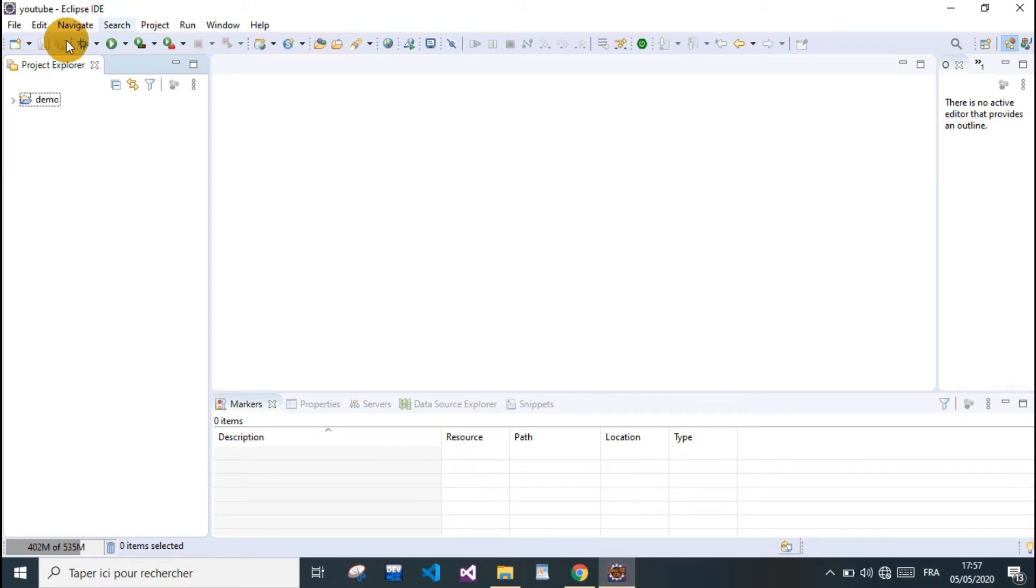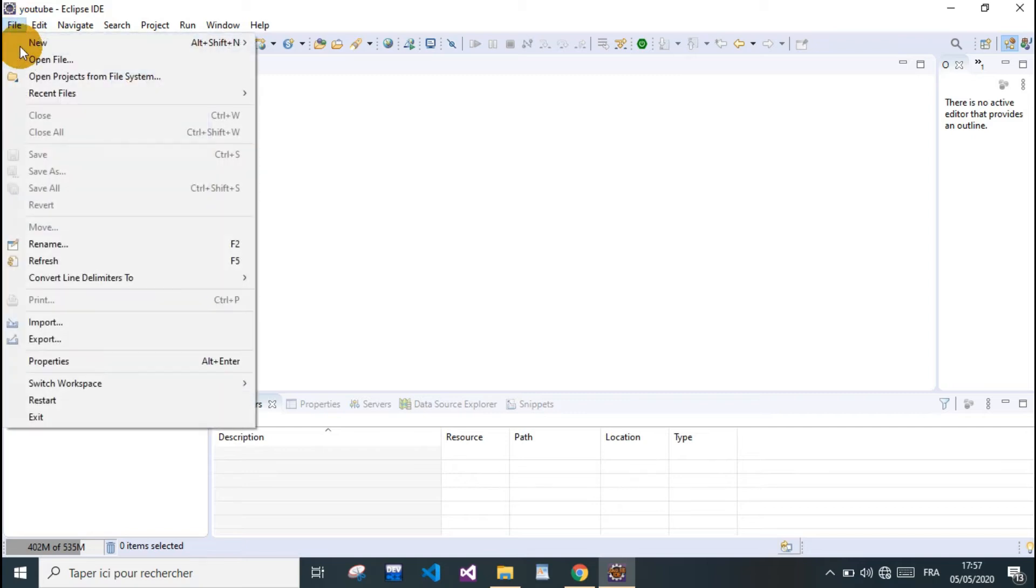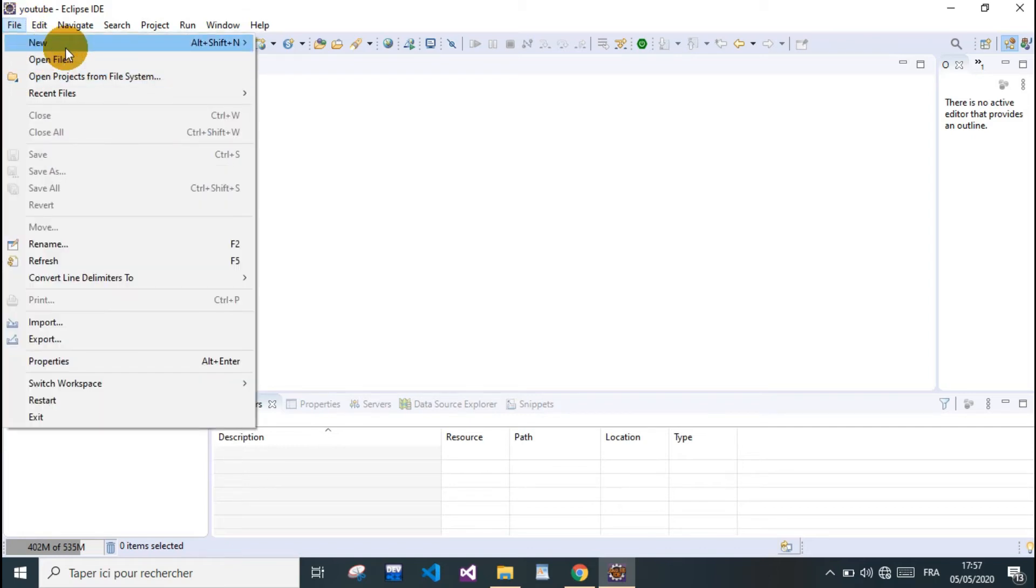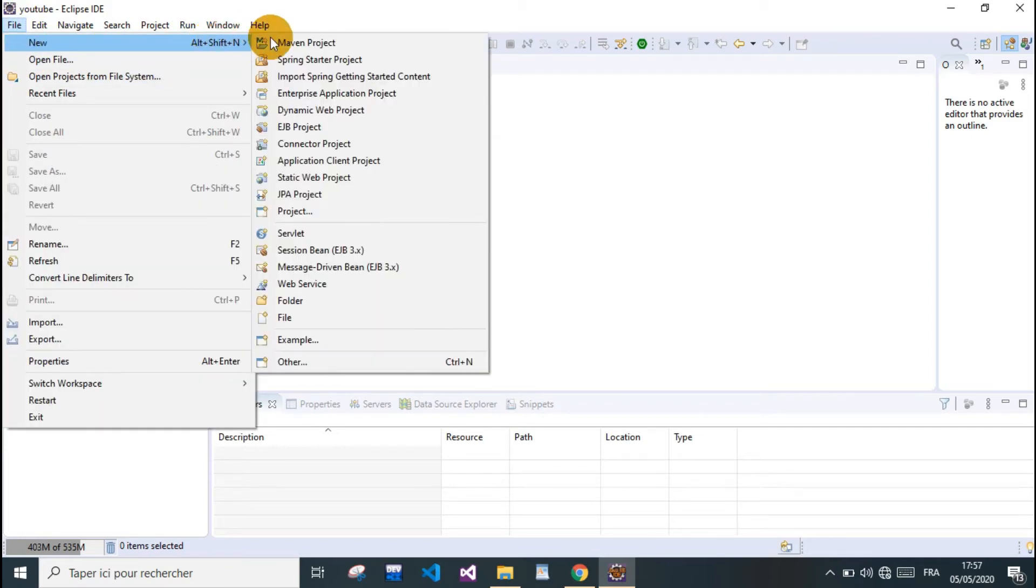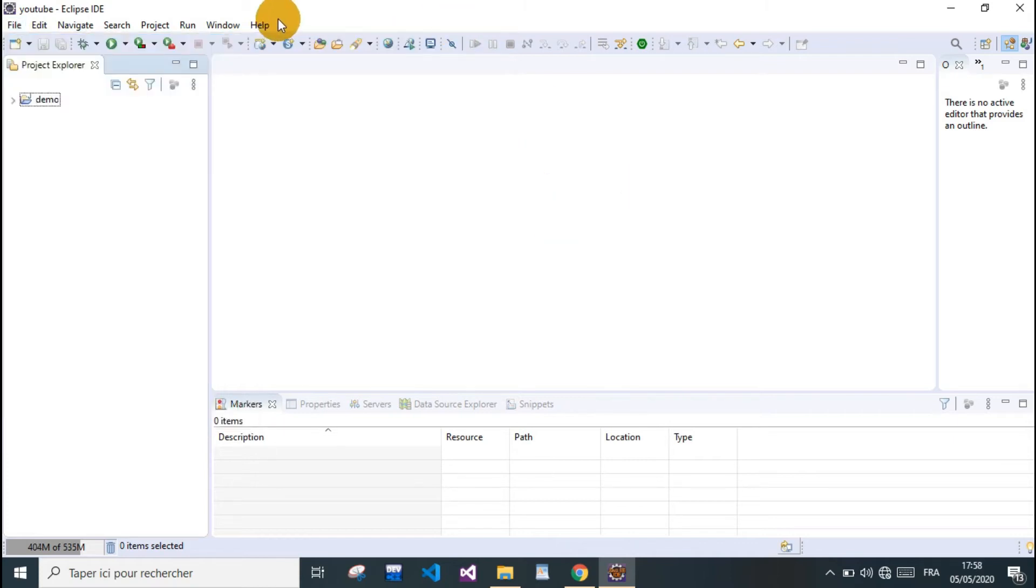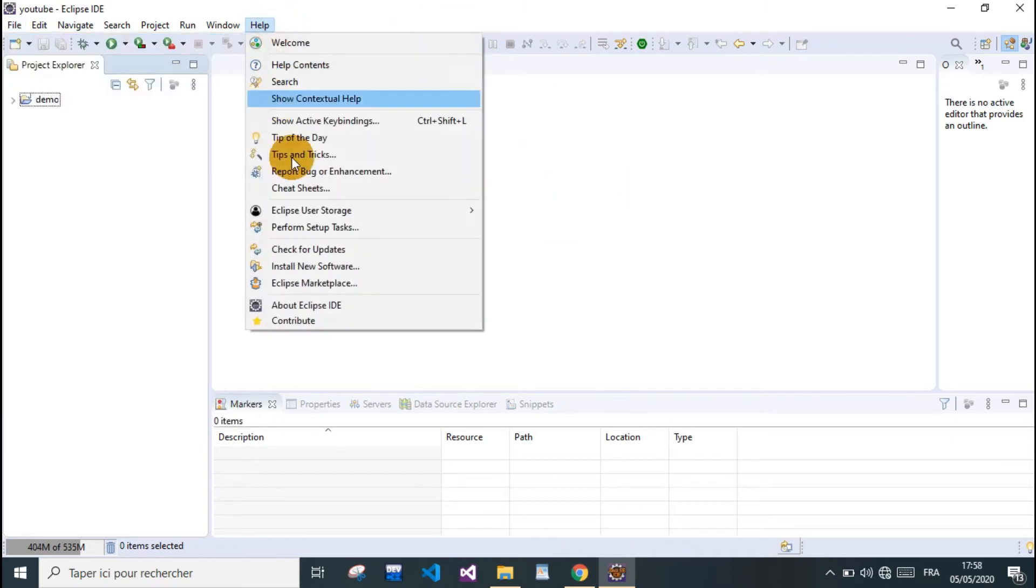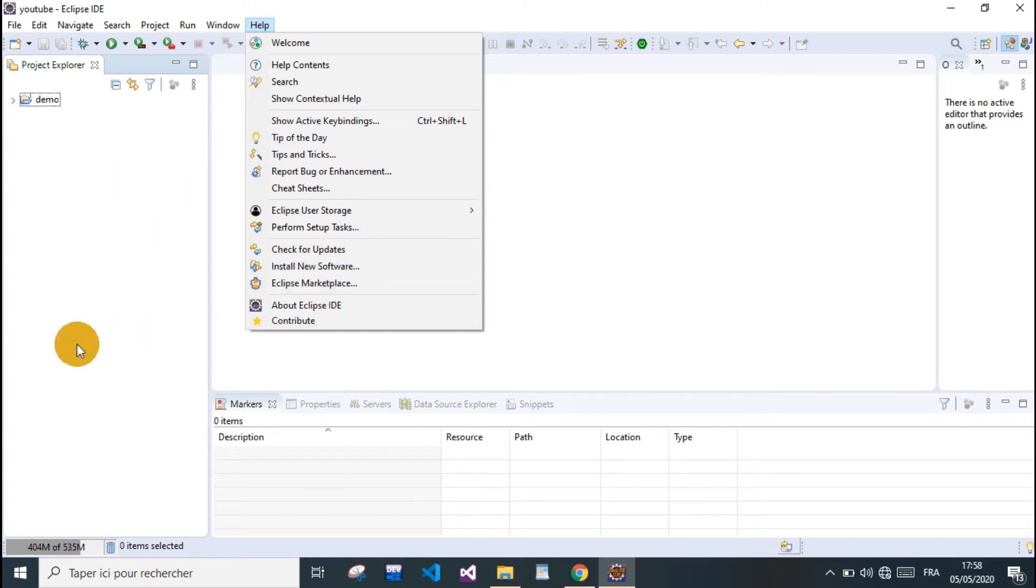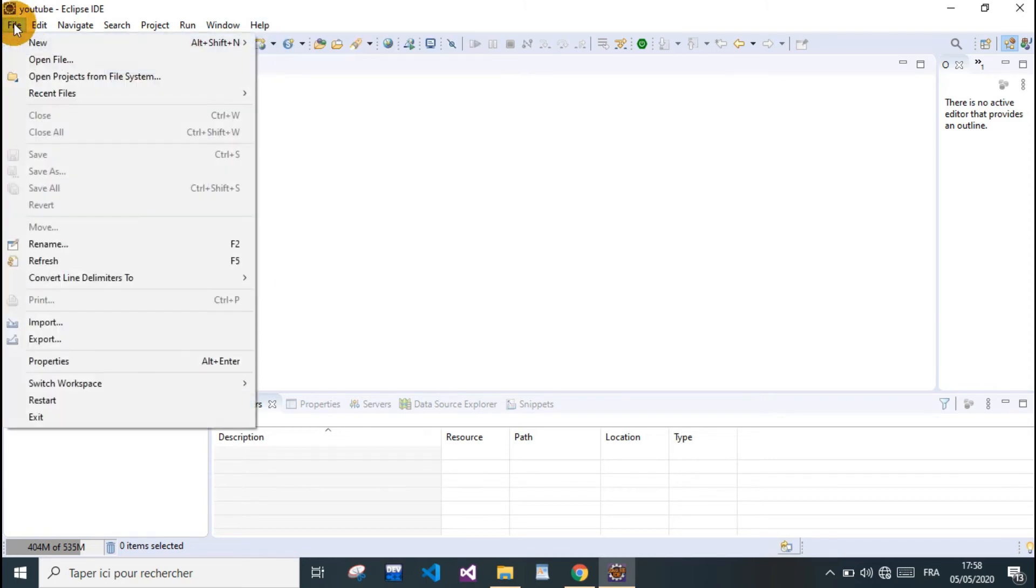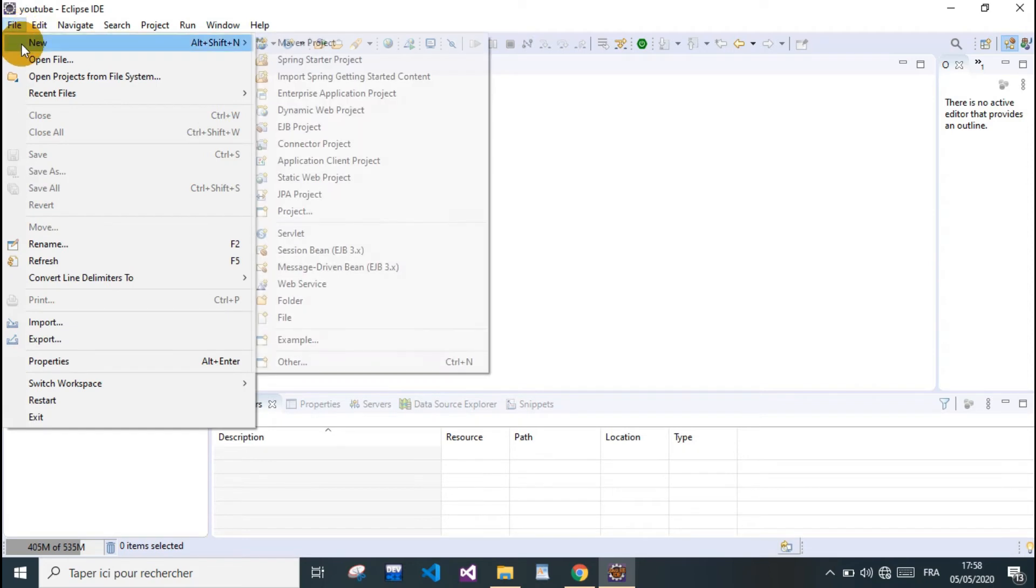But I'm using a plugin for Spring Boot in Eclipse so I can start my project here. We go to File, New, Spring Starter Project. If you don't already have the Spring Boot plugin installed in Eclipse, you won't find this option. All you need to do is download the plugin from Eclipse Marketplace.